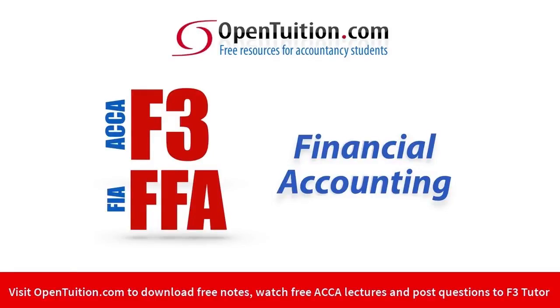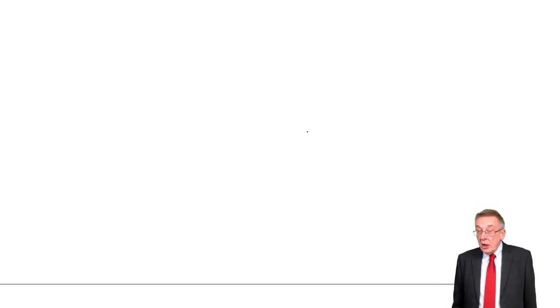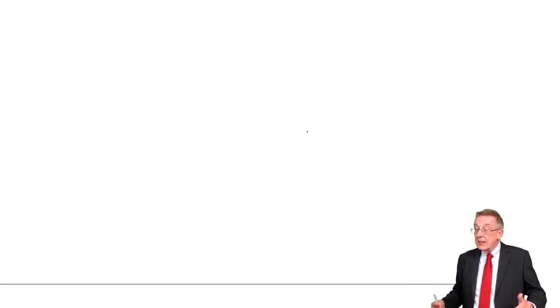This is a lecture from OpenTuition. To benefit from the lecture, you should download the free lecture notes from OpenTuition.com. Alright, this is the second lecture on control accounts. Remember, control accounts is just the name we give to total receivables, we call sales ledger control account or receivables ledger control account. Total payables account in nominal ledger, we call payables ledger control account or purchase ledger control account.